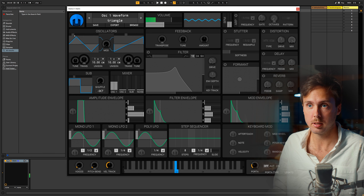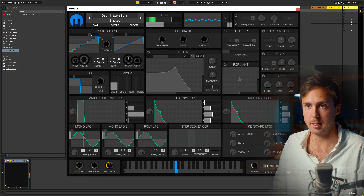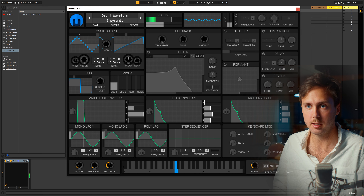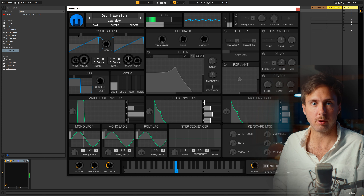The waveforms include triangle, square, saw, three-step, and four-step. These are not ones I use very much. What I mostly use is the saw.